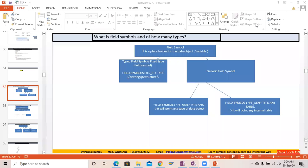Hello everyone, welcome to the next episode of the ABAP interview question answer series. Today we are going to discuss another set of questions and let's just start with that.